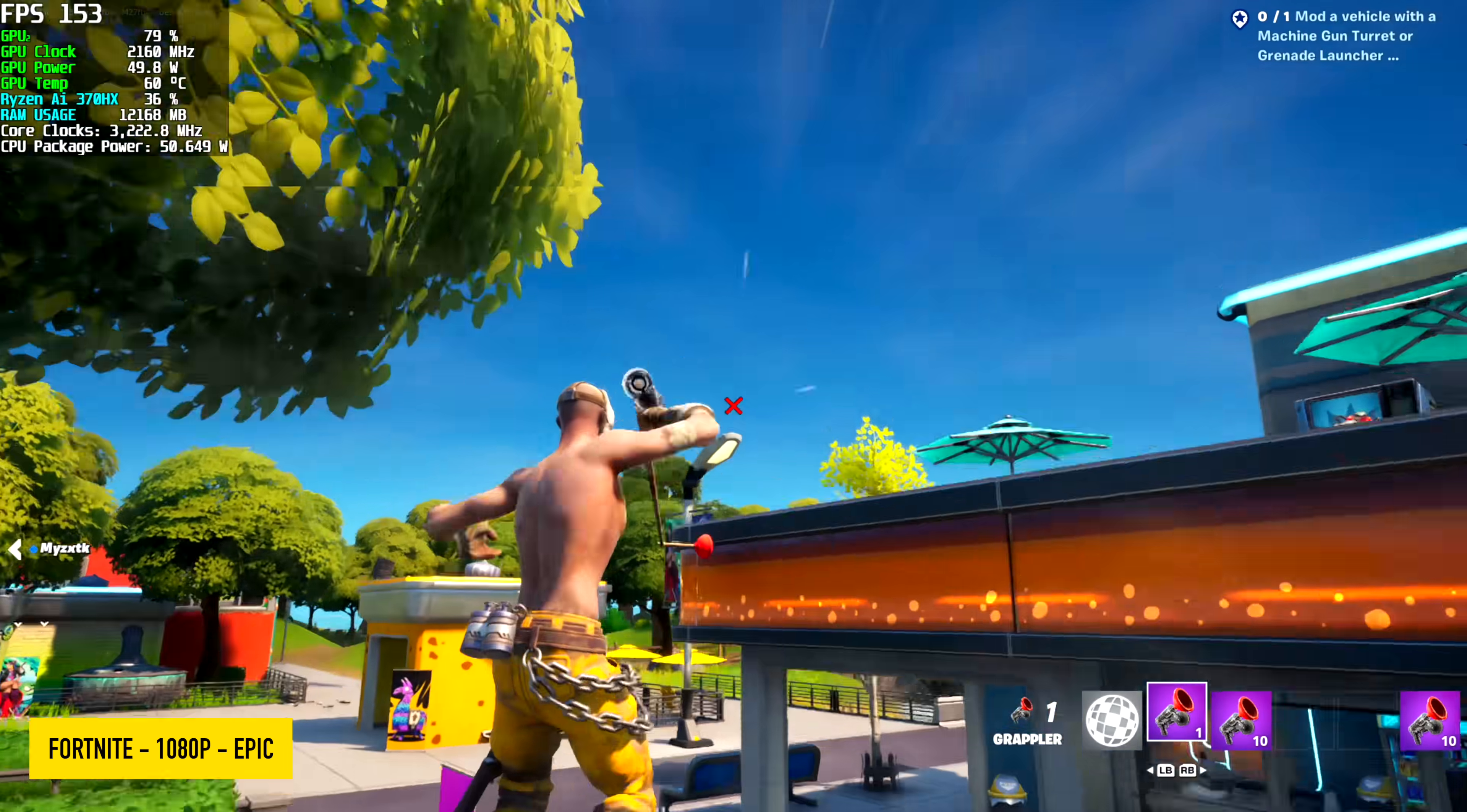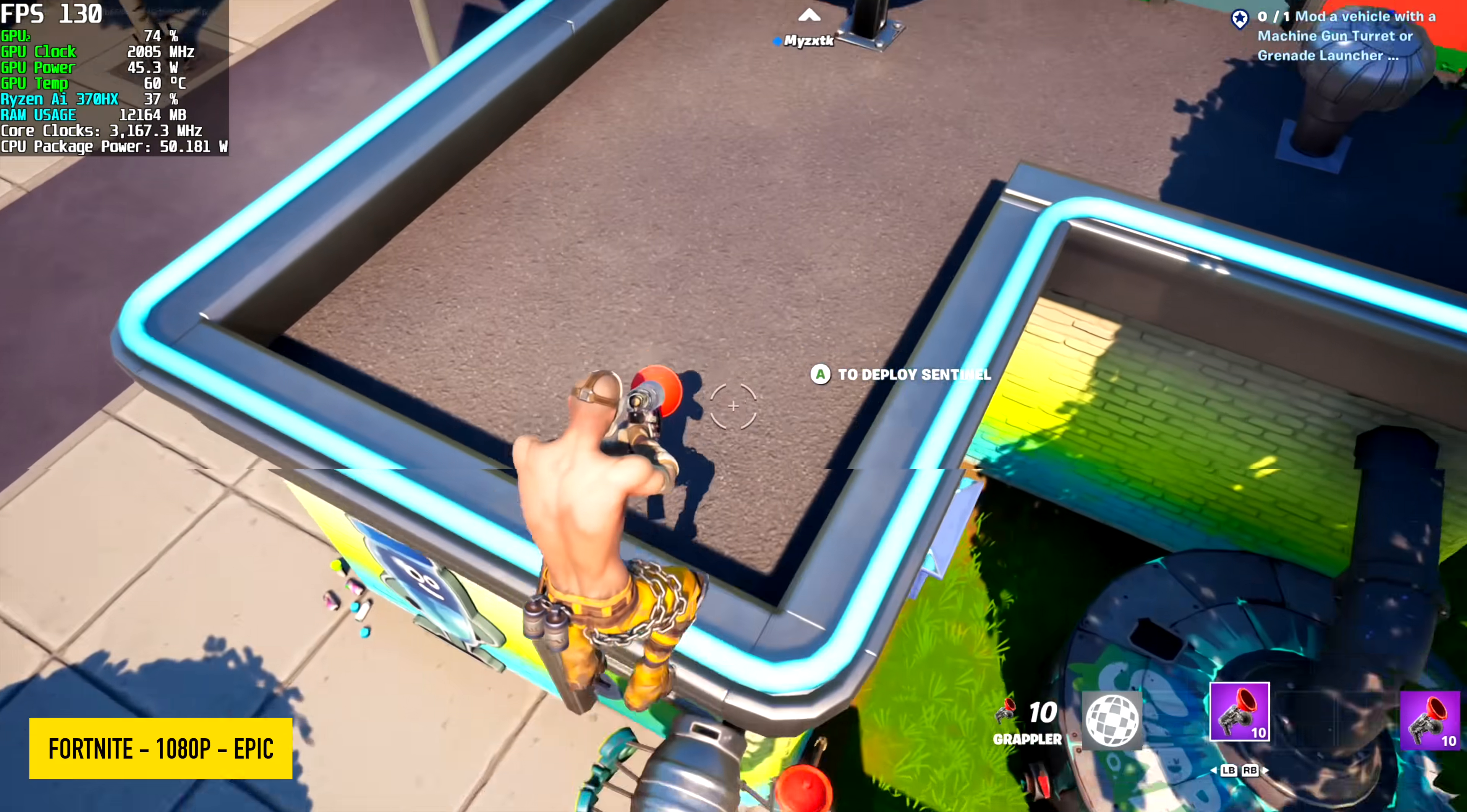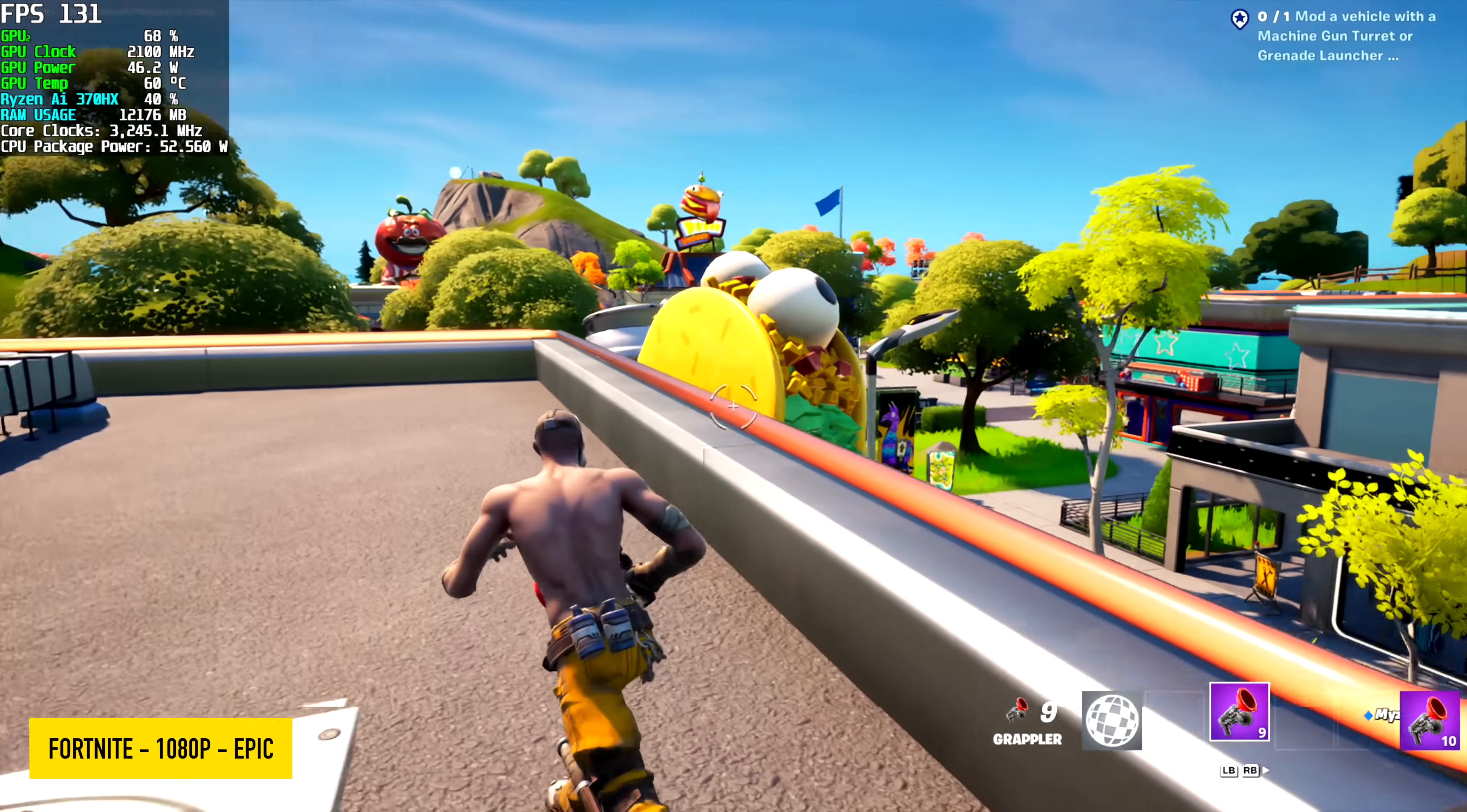First up, Fortnite, 1080p, epic. Going into this, I knew we'd have a pretty decent time with this game here. There's a ton that can run on this RTX 4050 just fine. And if you wanted to up the resolution, you definitely can, but you might need to drop some of those settings down to high.